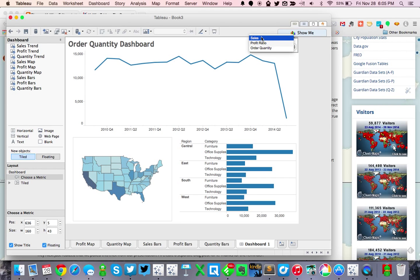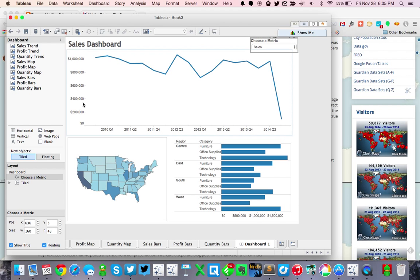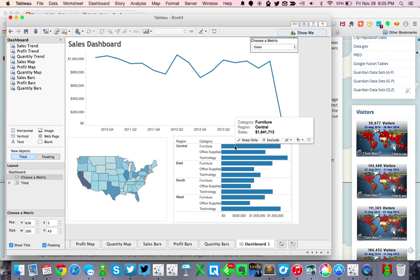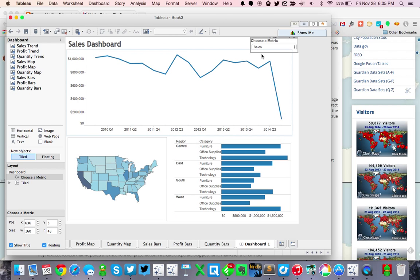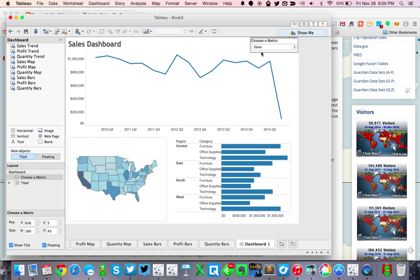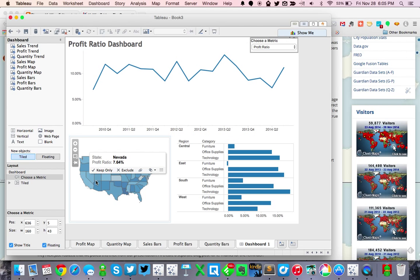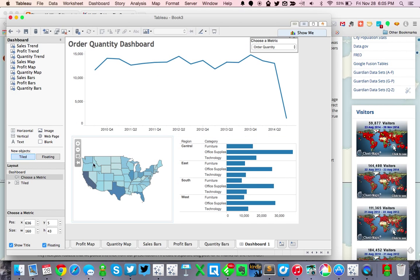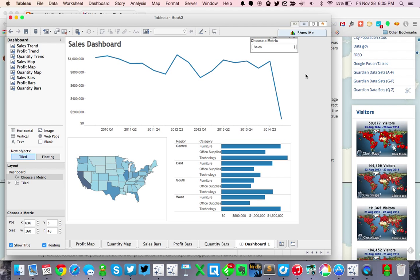And there we have it. Now you see when we pick sales, each of our metrics is sales and we can see the correct formatting. If I choose profit ratio, I'm in percentages now everywhere — exactly what I want. Then I choose order quantity and I have the correct quantity format. You do get slight padding, but that's kind of the tradeoff you have to make. Hopefully this answers that question — this is a great way to get around conditional formatting.